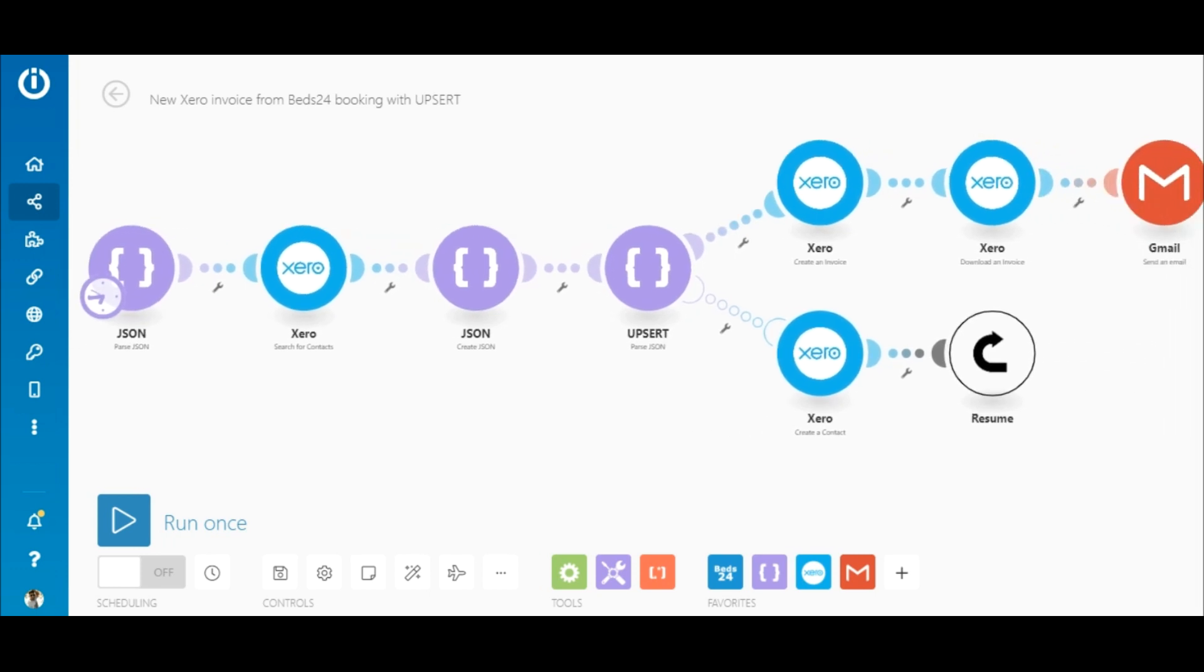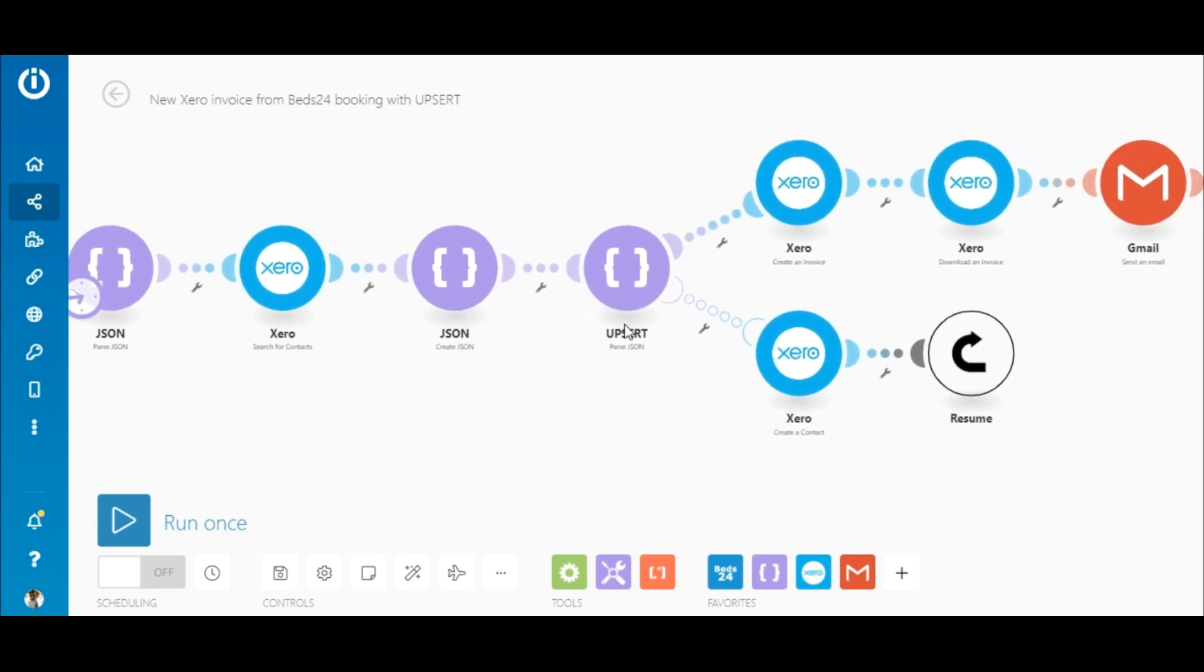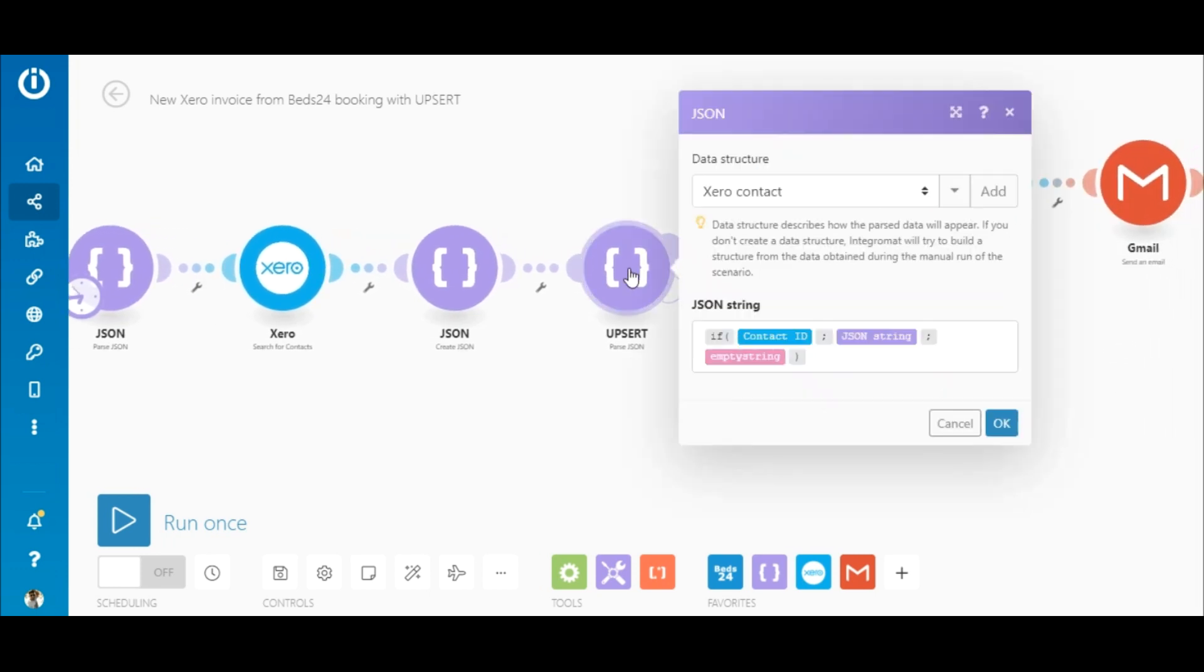Now in the Upsert module, I select the same data structure used in the previous module and I'm using a function to check if the contact ID has been returned by the search for contacts module or not.